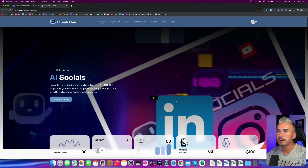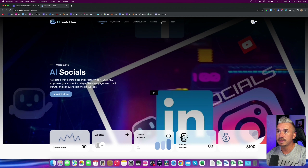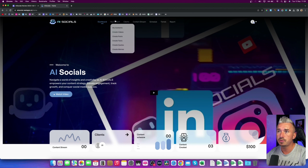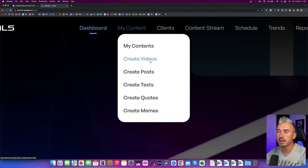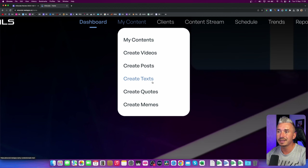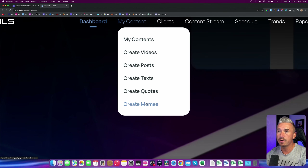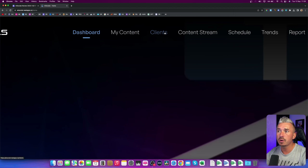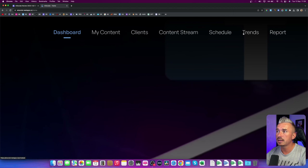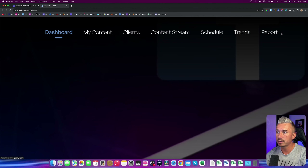As you can see, this is the members area. And above, this is the main menu. So we have the dashboard, we have My Content. This is what you can create with AI Socials: you can create videos, posts, text, quotes, and also memes. We also have Clients where you can add clients, Content Stream, Schedule, Trends, and Report.